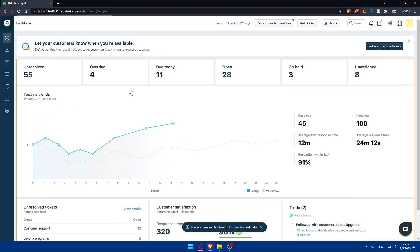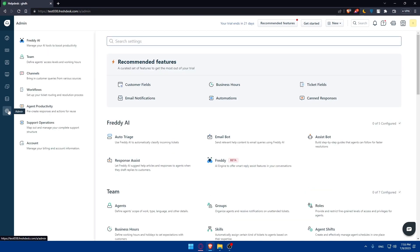Once you access your account, you'll have to go to the admin settings. Simply go to the left panel and click on the settings icon which is the admin settings.